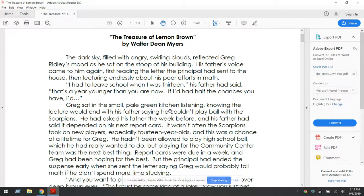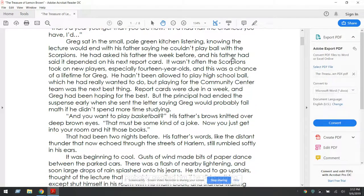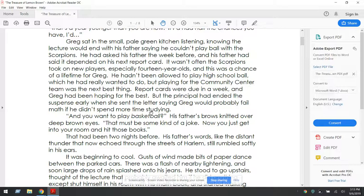Greg sat in the small, pale green kitchen listening, knowing that the lecture would end with his father saying that he couldn't play ball with the Scorpions. He had asked his father the week before, and his father had said it depended on what his next report card said. It wasn't often that the Scorpions took on new players, especially 14-year-olds, and this was a chance of a lifetime for Greg. He hadn't been allowed to play high school ball, which he had really wanted to do, but playing for the community center team was the next best thing. Report cards were due in a week, and Greg had been hoping for the best, but the principal had ended the suspense early when she sent the letter saying Greg would probably fail math if he didn't spend more time studying.